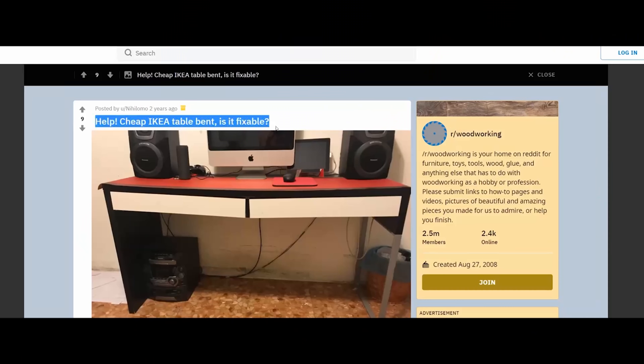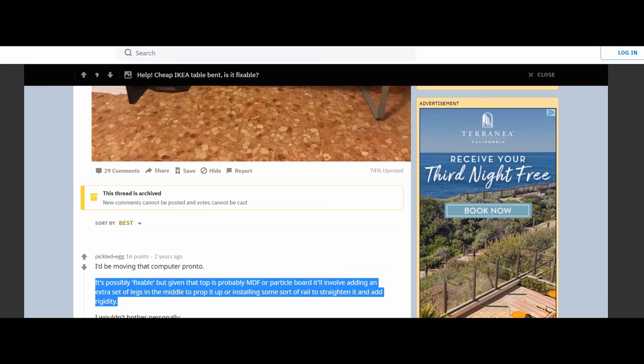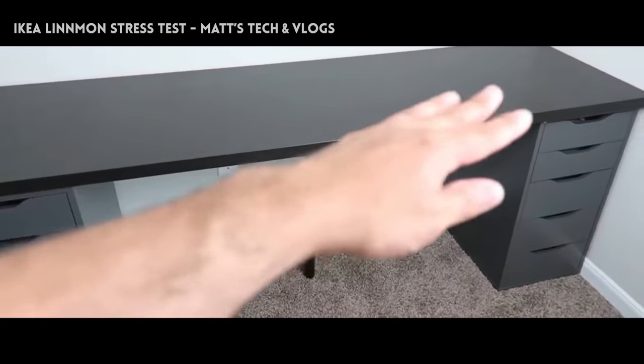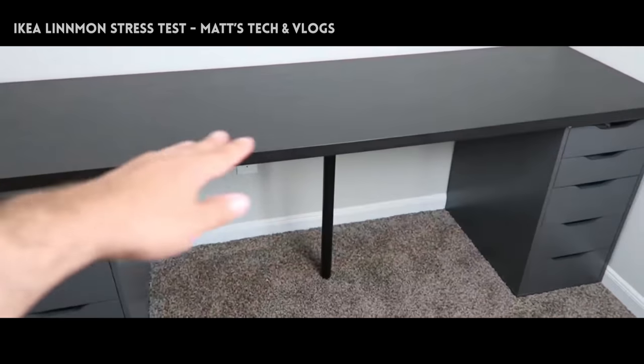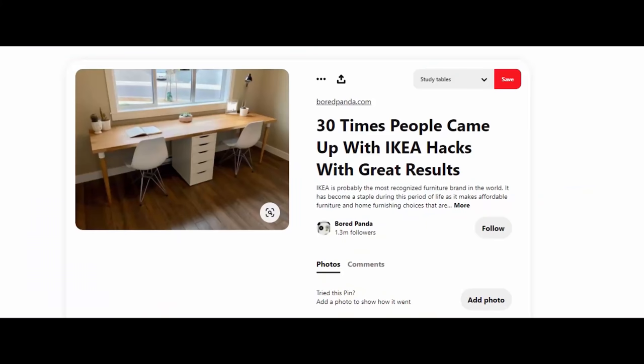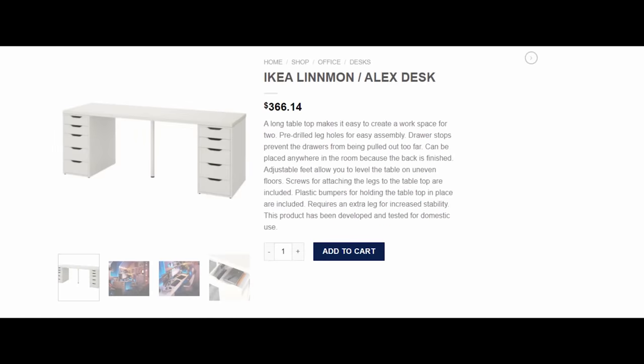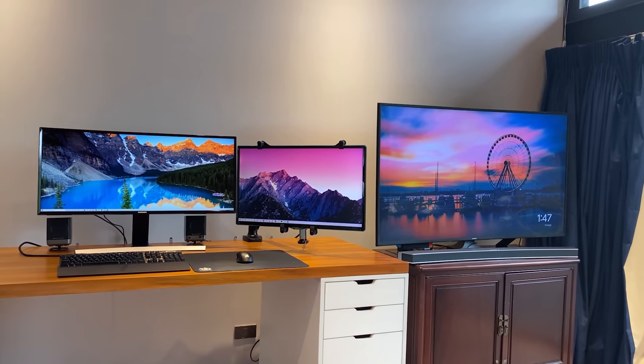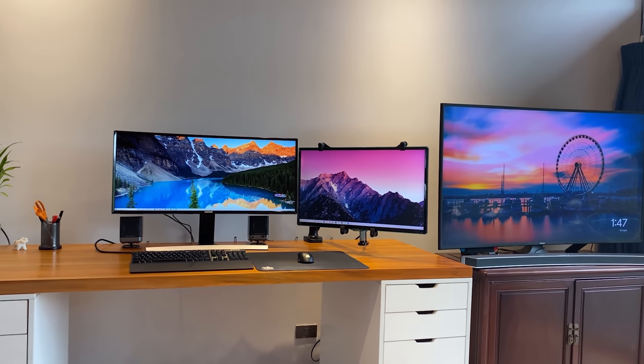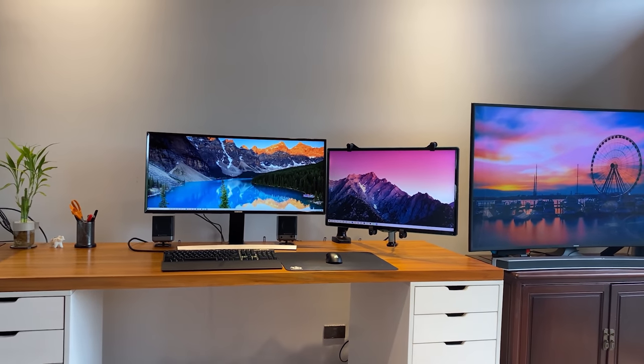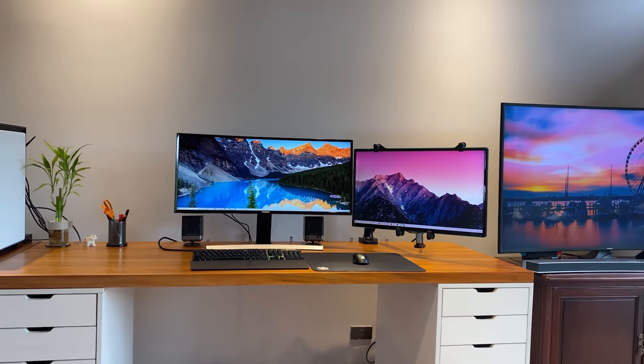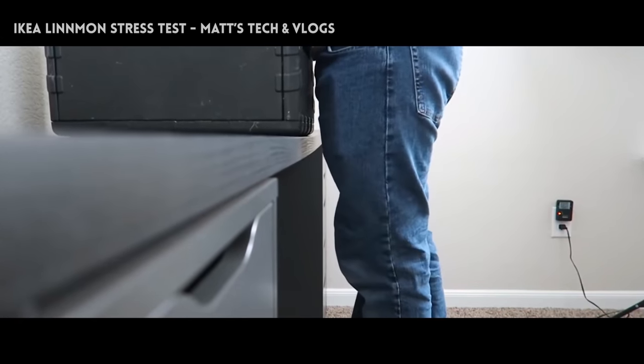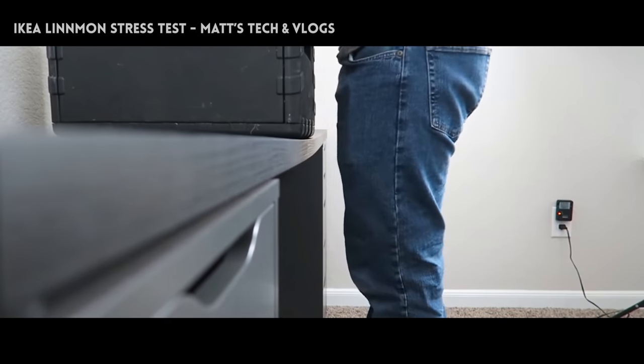A lot of IKEA and IKEA-inspired desks suffer from the middle sagging, especially if you are getting a long table like mine. This is why some people install a support bracket, but this makes the desk ugly and removes the clean minimalist appeal. There's even a guy who purposely broke his IKEA desk by jumping on top of it. You can check it in the link below.